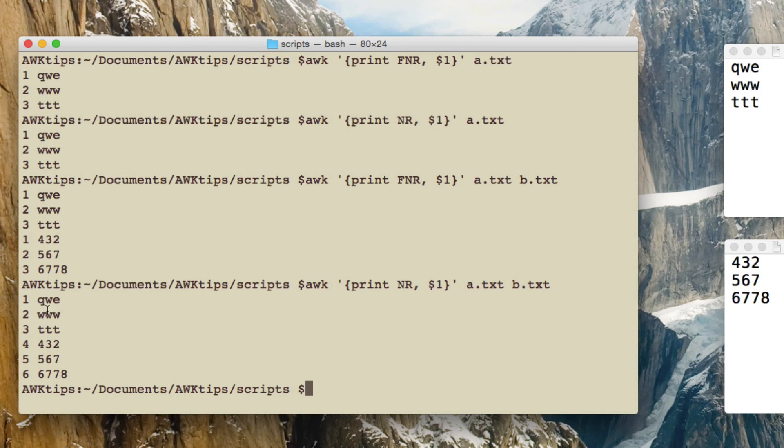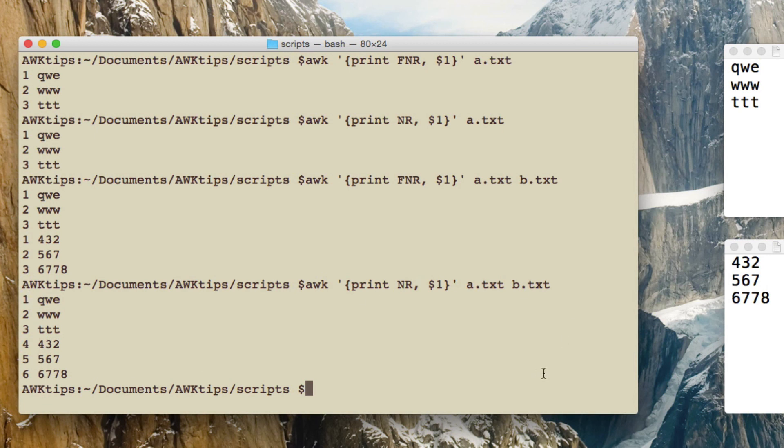So it's not resetting itself within the file, it sets itself to 1 at the start of the run that you're doing, and then carries on counting through, regardless of how many files you're actually processing.